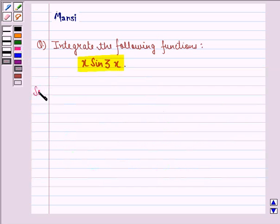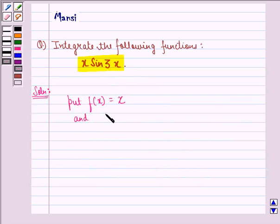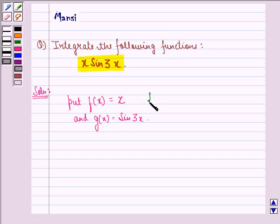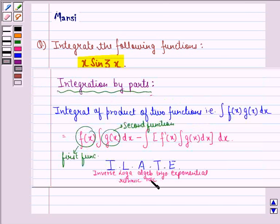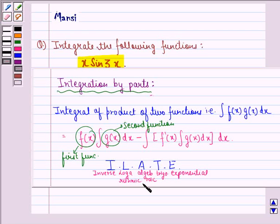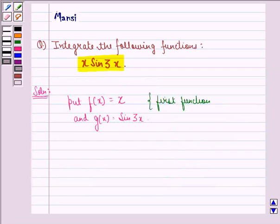So, let us start with the solution to this question. We put f(x) equal to x and g(x) equal to sin 3x. That is, f(x) = x is the first function and g(x) = sin 3x is the second function. According to the ILATE rule, x is an algebraic function and sin 3x is a trigonometric function, so algebraic is given preference to become the first function. Therefore, x will be the first function.